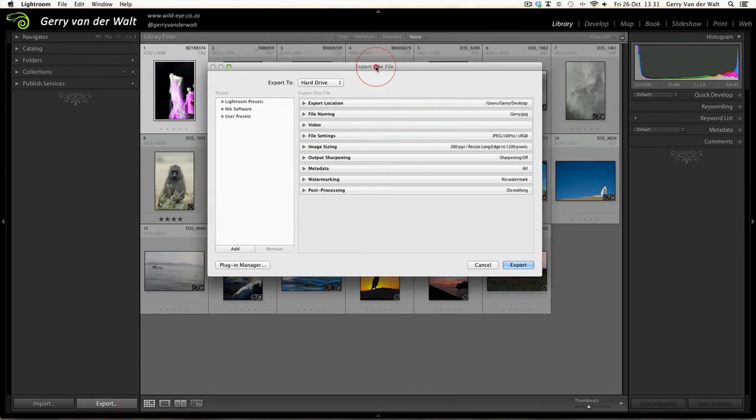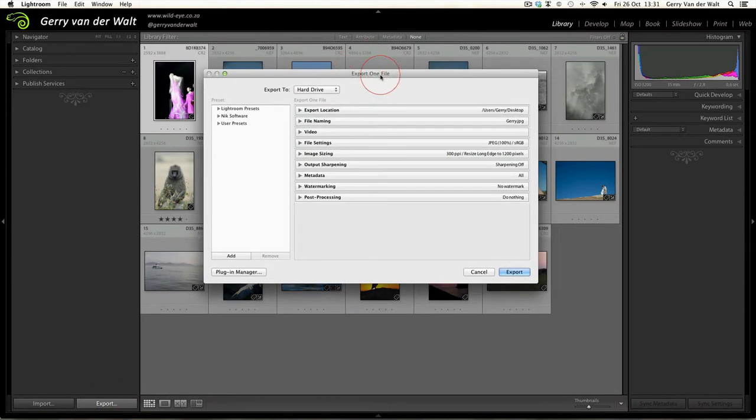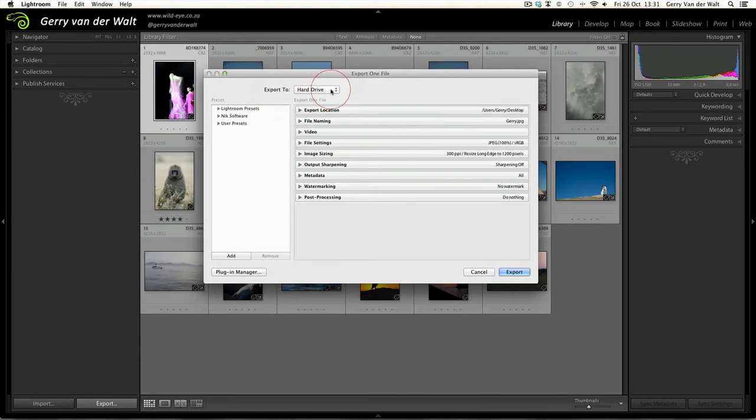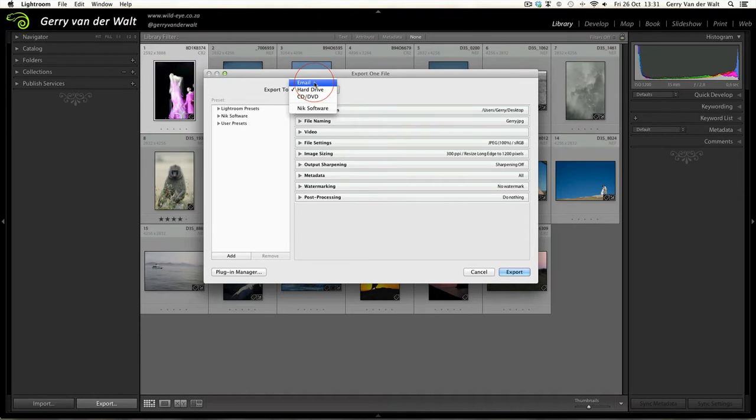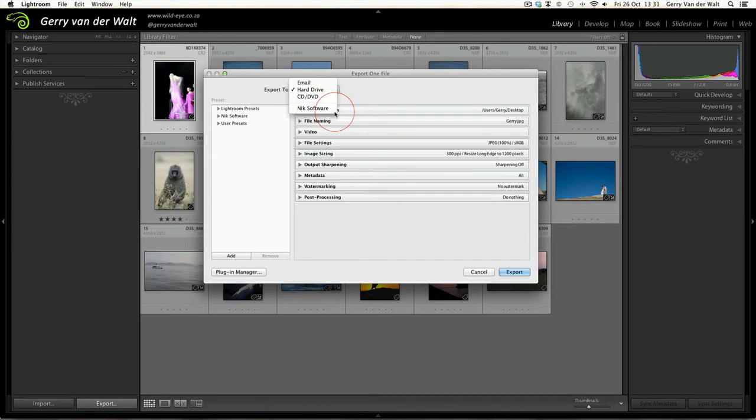Let's use that one for now. As you click Export you'll see this new menu pop up: Export One File. From the very top, Export To - in this case I'm going to use my hard drive, but you also have the option of going to email, hard drive, or CD/DVD. If you have Nik software plugins installed on your computer you will have that option as well.